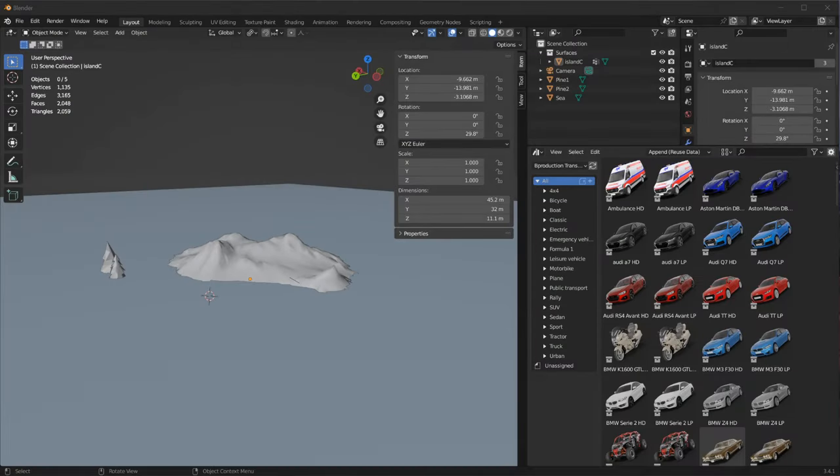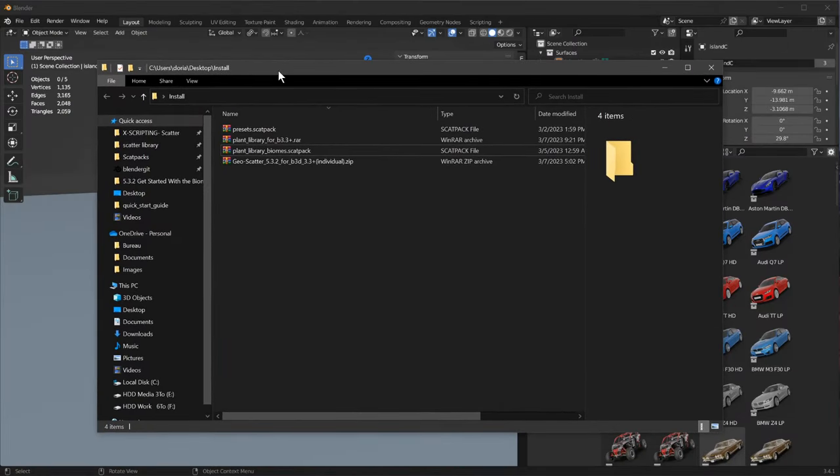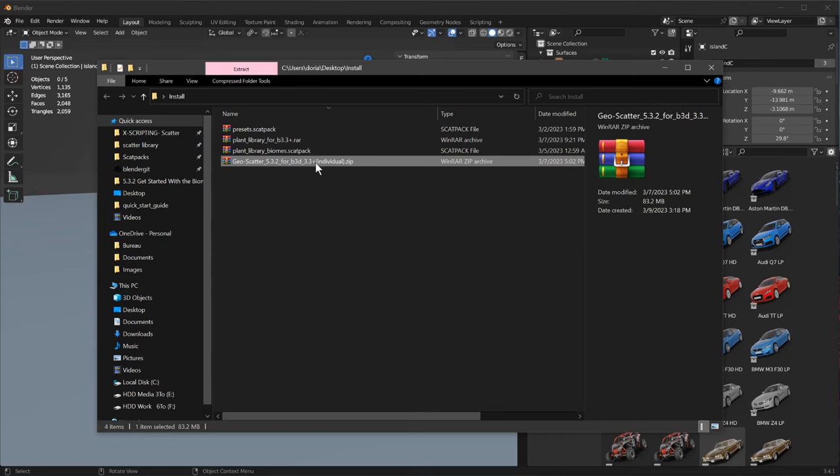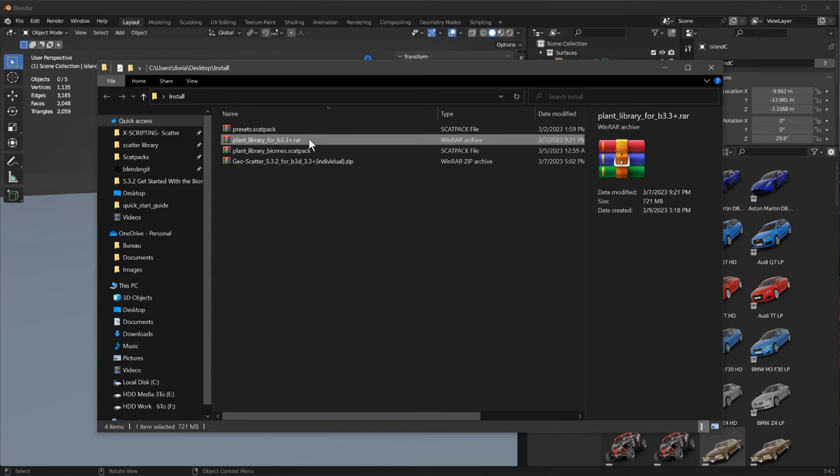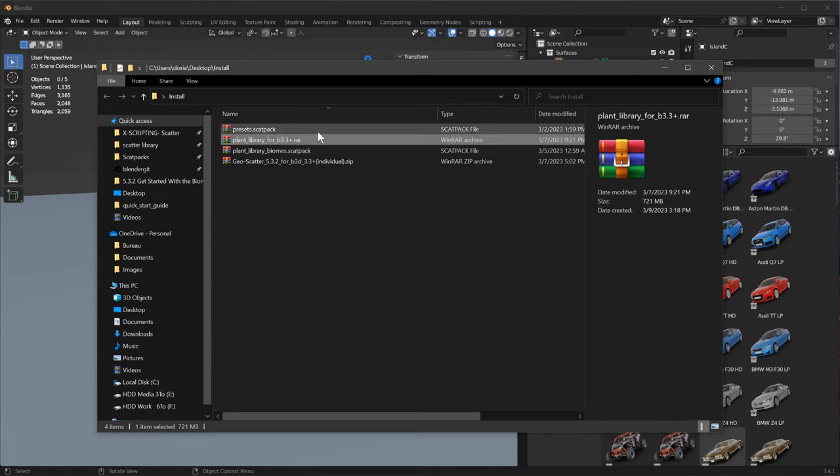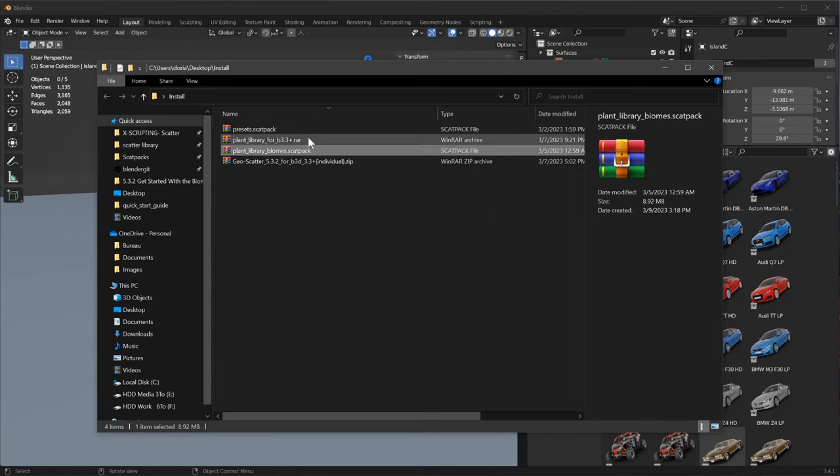After that you should get the following files. A .zip file, that's your plugin. A .rar file, that's our library of plants. As you can see it's 700 megabytes, that's a lot of objects in there. And a few lightweight scat packs. Scat packs are to be installed within plugins.